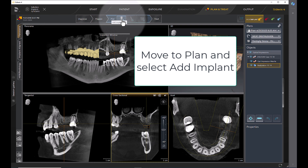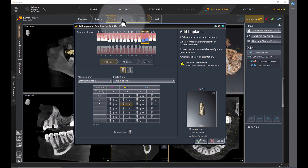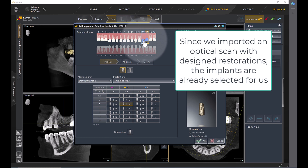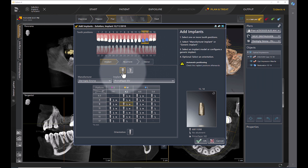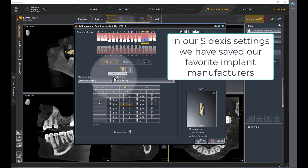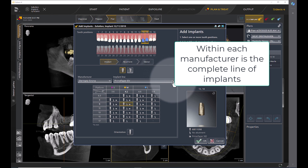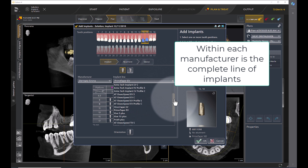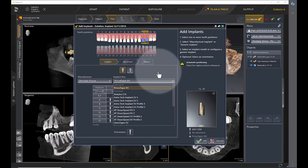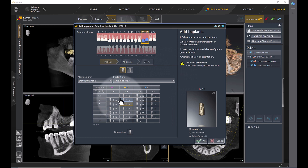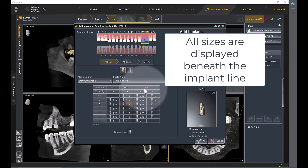Move to plan and select Add Implant. Since we imported an optical scan with design restorations, the implants are already selected for us. In our Sodexa settings we have saved our favorite implant manufacturers. Within each manufacturer is the complete line of implants. All sizes are displayed beneath the implant line.